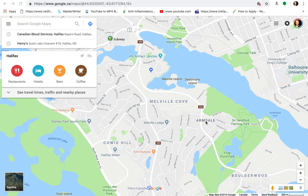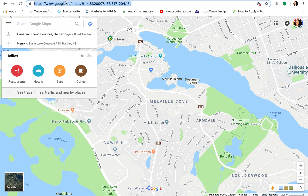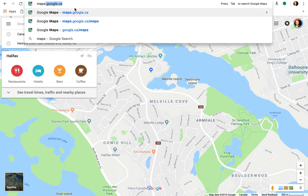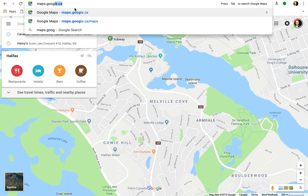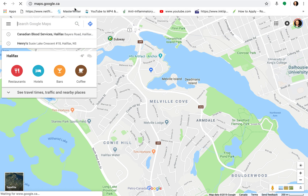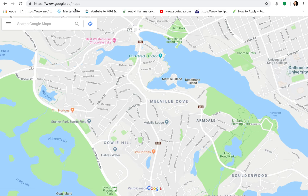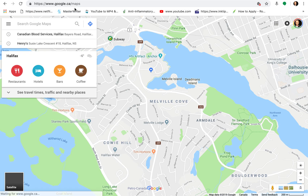This is a quick tutorial on how to use Google Street View. No matter what browser you're using, just go into your address bar and type in maps.google.ca and then press the return key. This works for Apple and it works for PC computers.